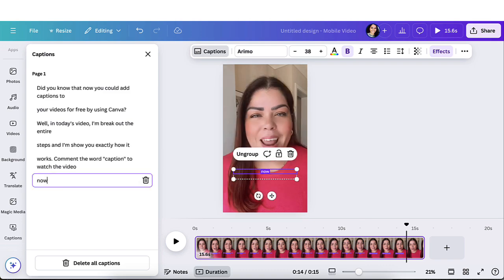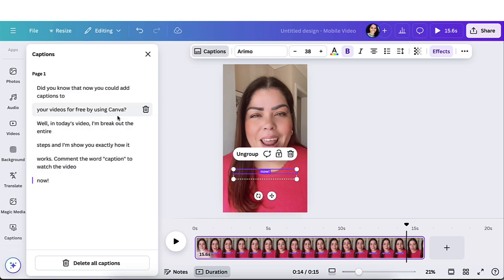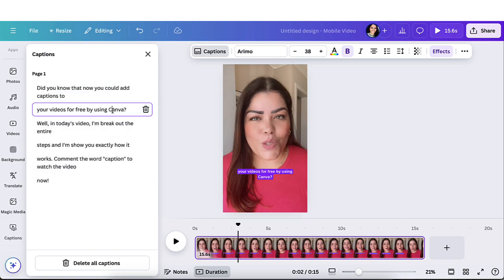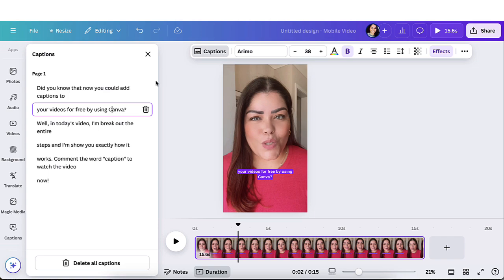And then I could maybe put an exclamation point at the end right here. But this looks good. If Canva was lowercase, I would go in here and fix it and make it uppercase. So you could definitely edit this, which is really nice. Once you're done with editing, you could go ahead and close.